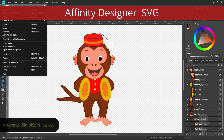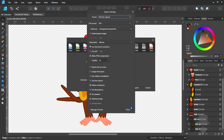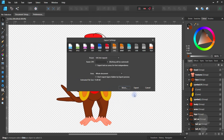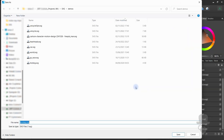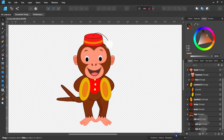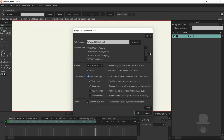You can also import from the Affinity suite, optionally selecting Flatten Transforms for improved imports. All you have to do is save to SVG, then flip over to Moho and perform another SVG import.